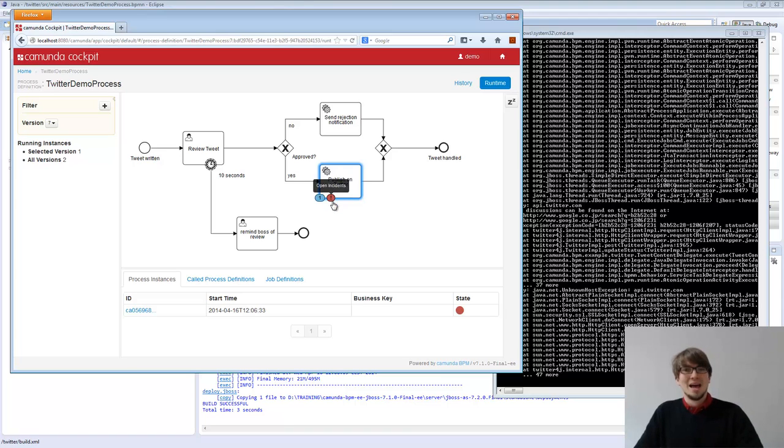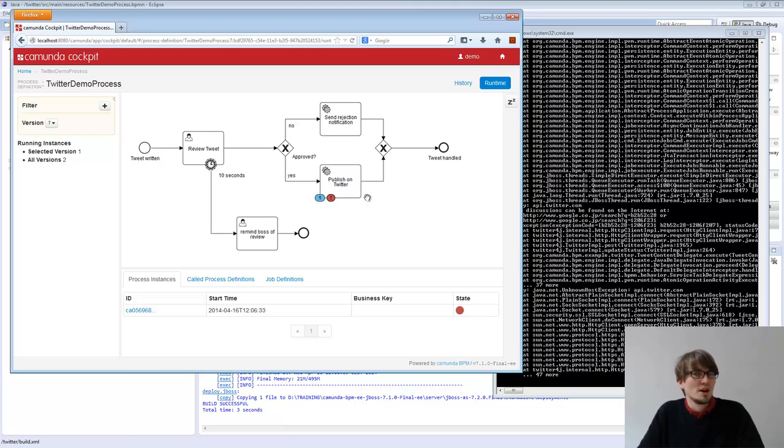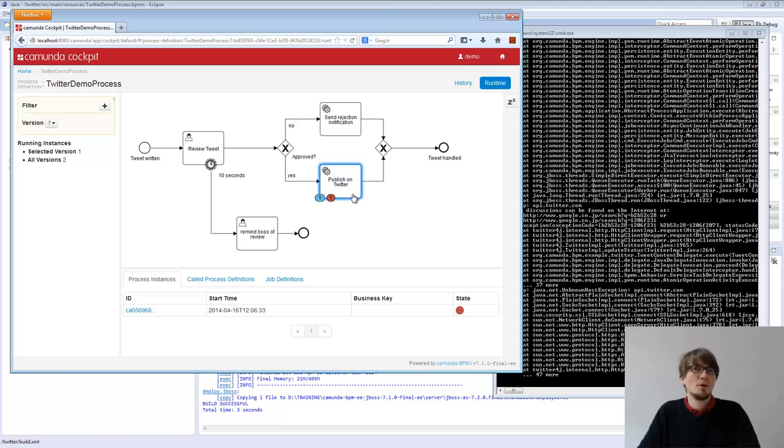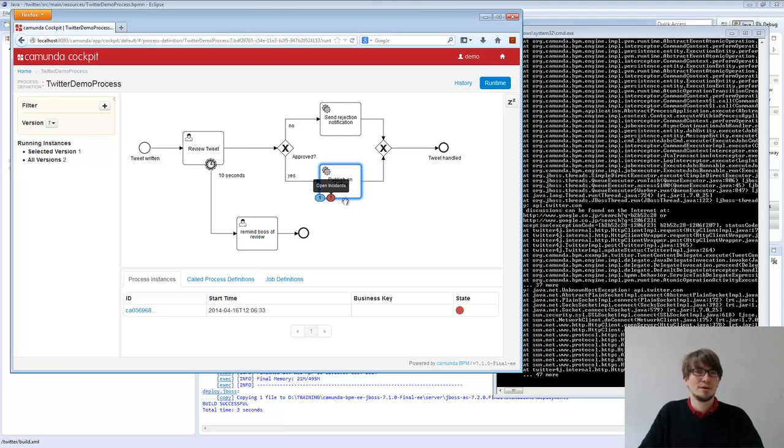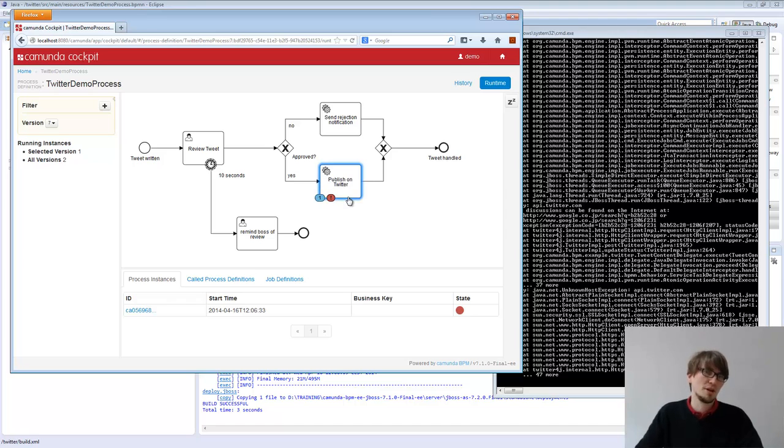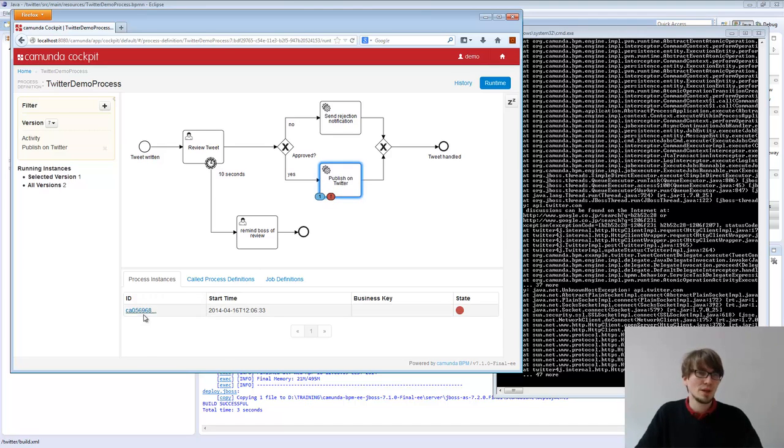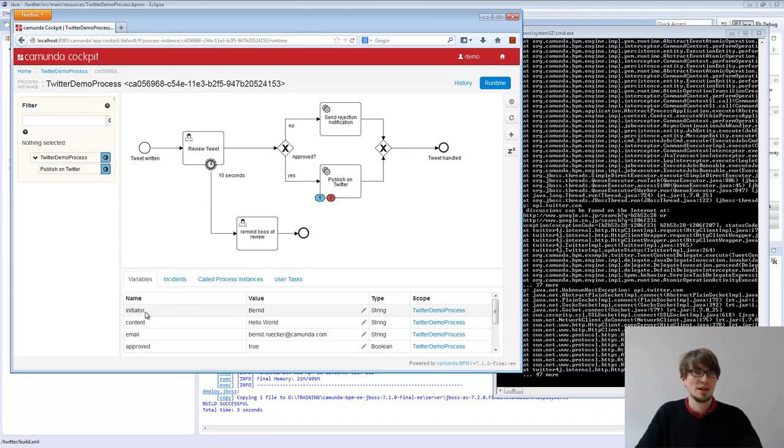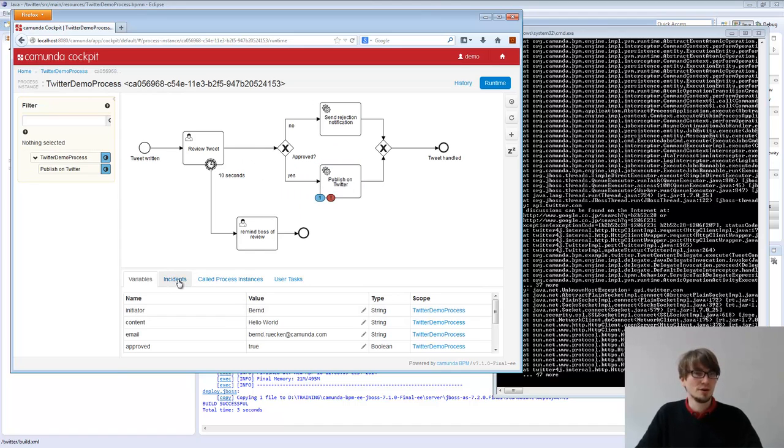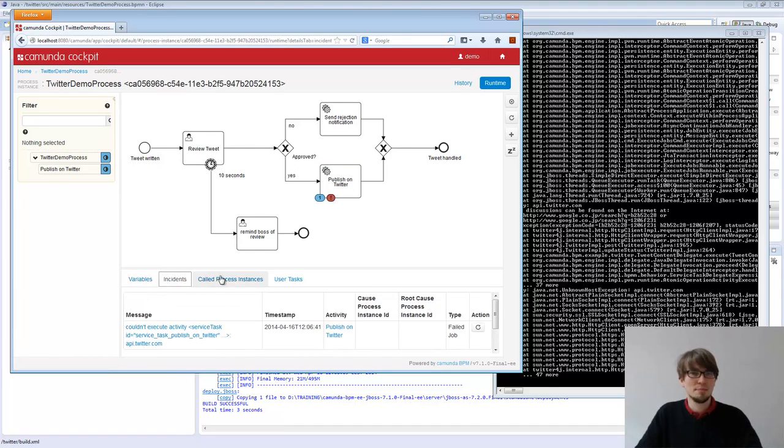If that cannot be executed, somebody has to care about it. We cannot throw the exception to the client. So there's no user who cares about it. So we have to care about that, what we call an incident here. So we show it in cockpit, the small exclamation mark here shows there is some error. I can click into the process instance, I see the error.